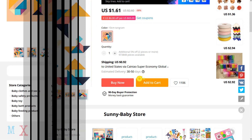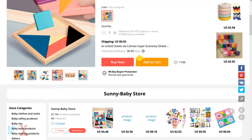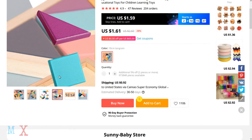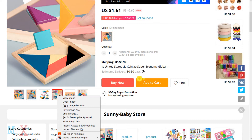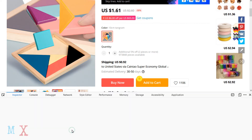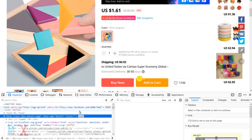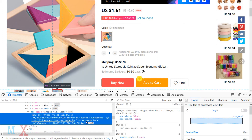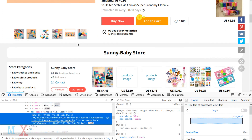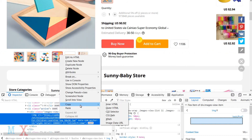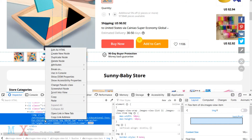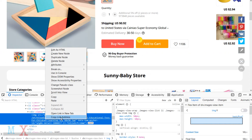I use AliExpress to show this, but you can use this method for any kind of e-commerce store. First, enter your selected product page. You are unable to download images from the site directly. You can see small images below the large product image. Right-click on the selected image and select 'Inspect Elements'. You can find this feature in both Chrome and Firefox browsers.